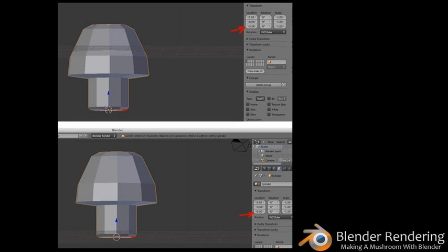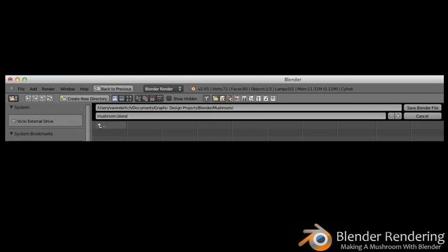Now you can move the object by placing its origin at coordinates 0, 0, 0, which will put your mushroom's base squarely on the XY plane. Go over to the Object tab and change the Z value of location to 0. Don't forget to save all your hard work — go to File, then Save, or simply press Command+S. Choose a location, name your project mushroom, then hit Enter twice or click Save as Blender File.